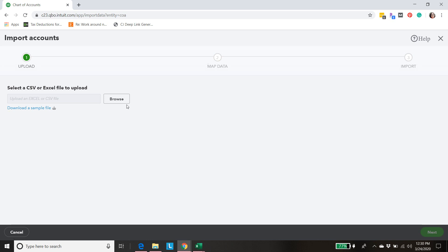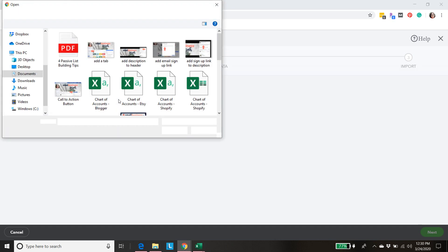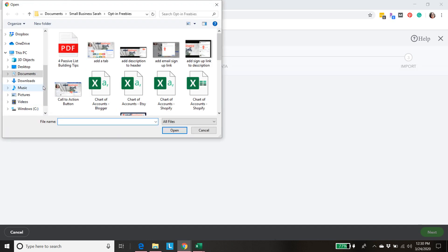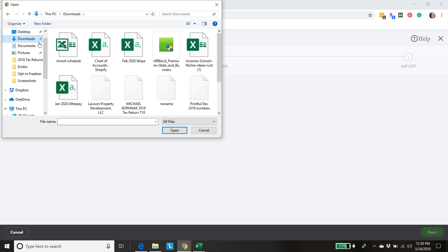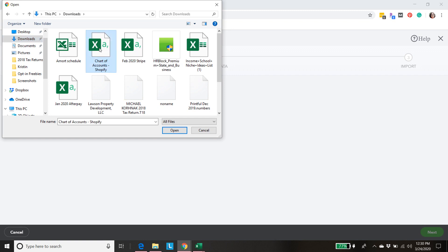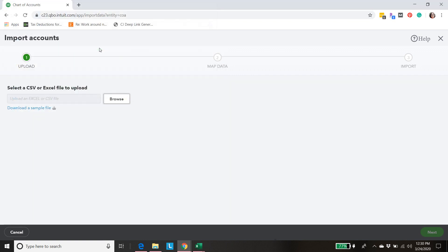Now we're going to browse for our CSV file and I have it I believe already in my downloads section. Chart of accounts Shopify, that's what it'll be called for you as well. It should be in CSV file format.